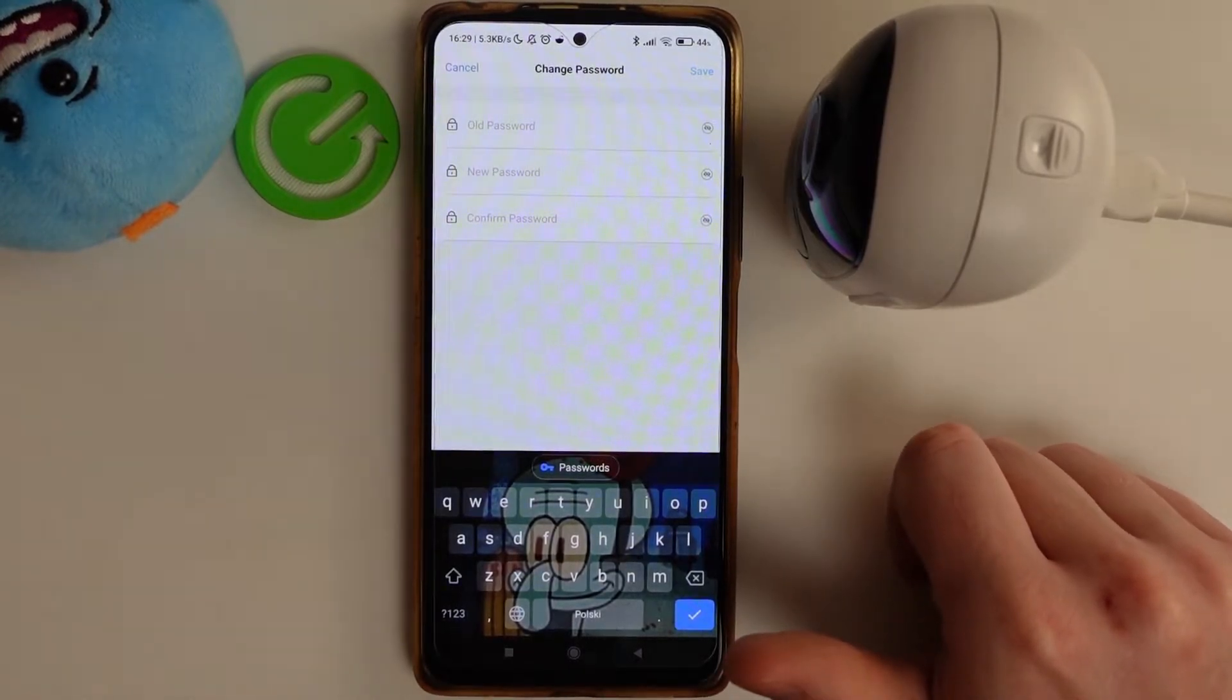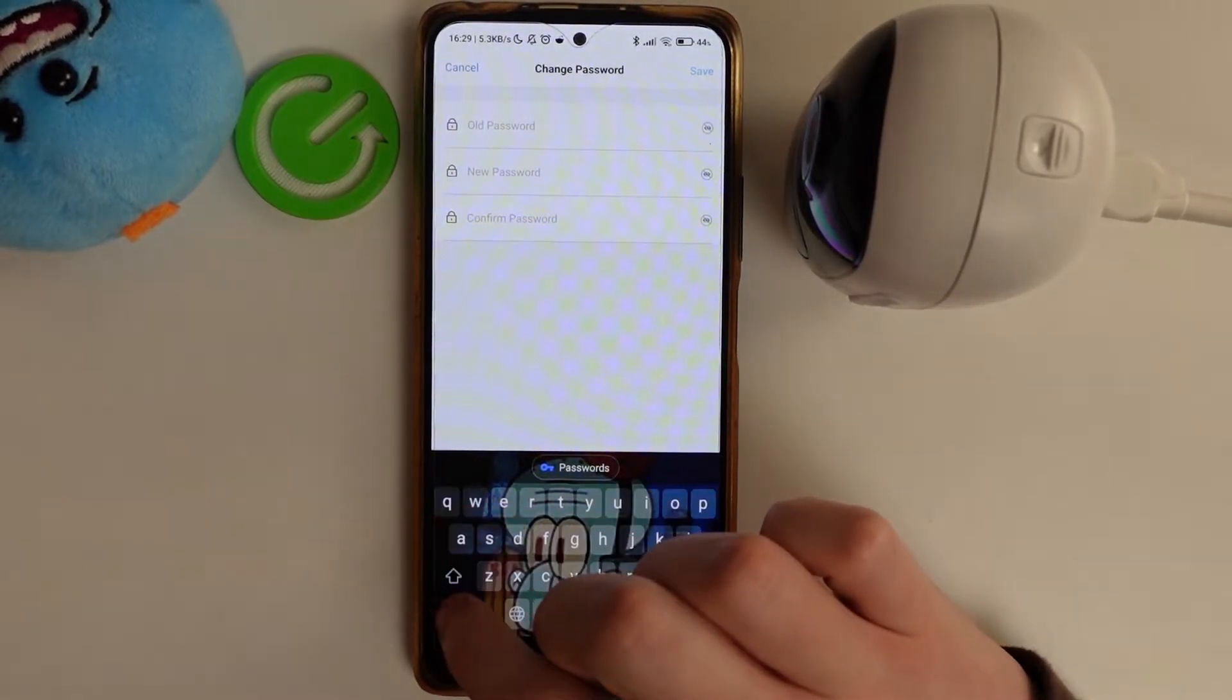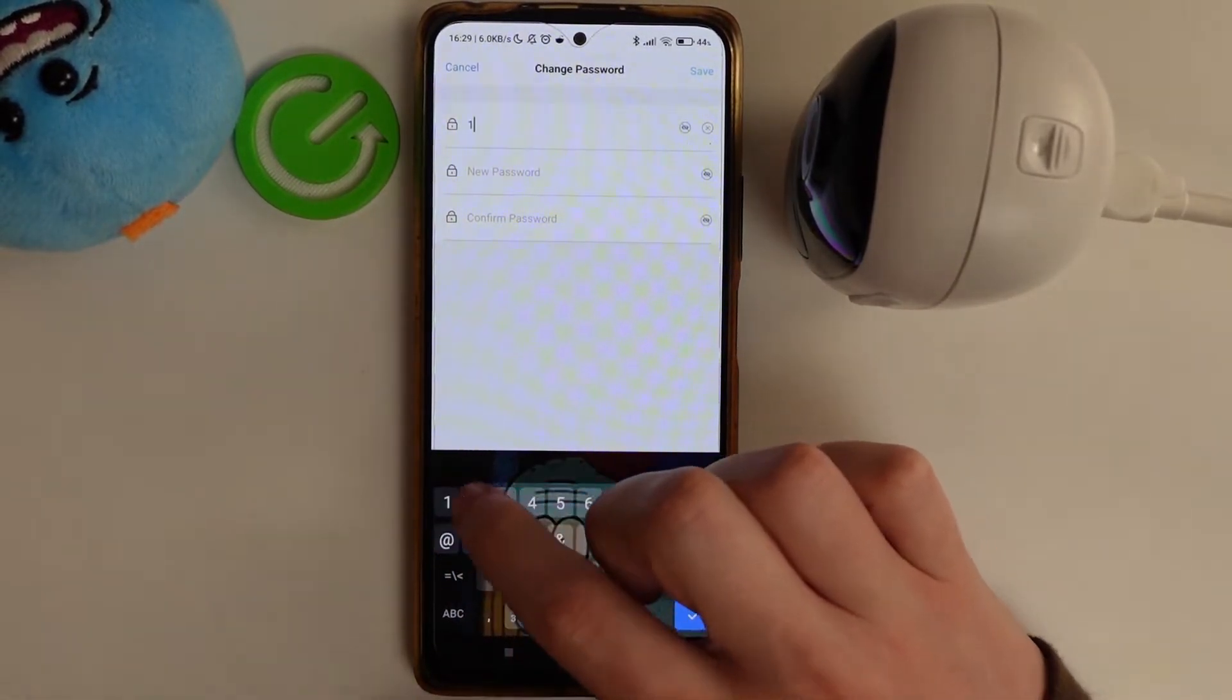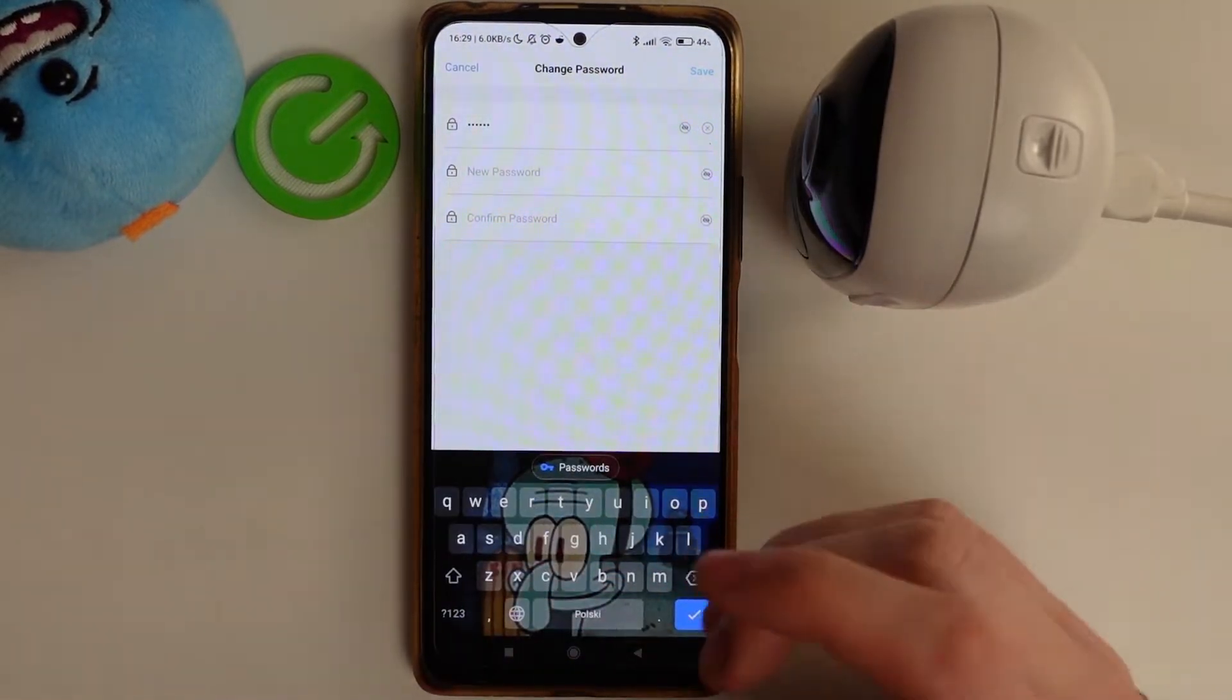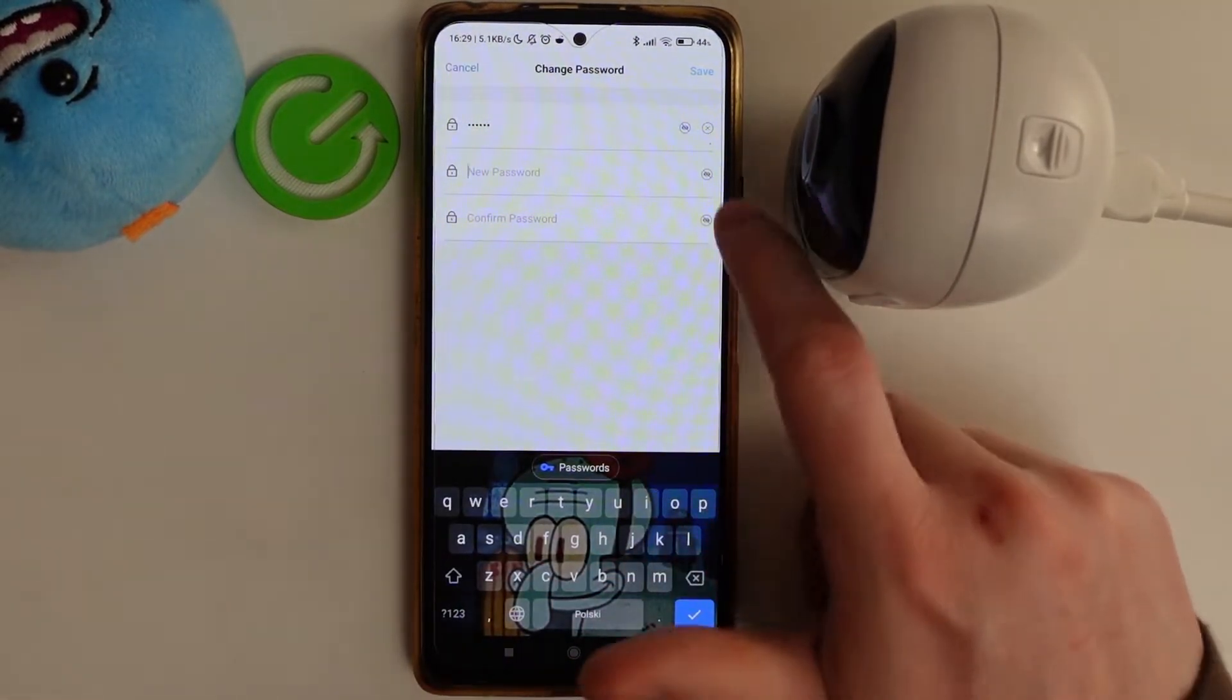And right now you can set up new password for this device but you need to know the old one. So enter the old password and enter new one.